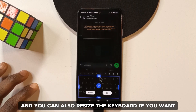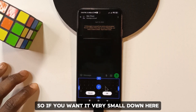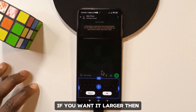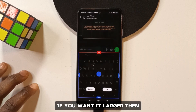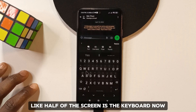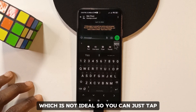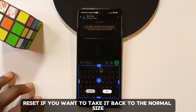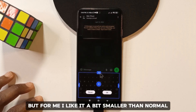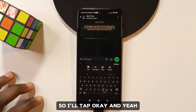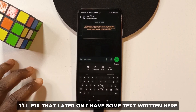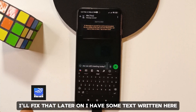You can also resize the keyboard. You can make it very small or expand it to fill half the screen, though that's not ideal. There's a reset button to return to normal size. I personally like it a bit smaller than normal, so I'll tap OK.